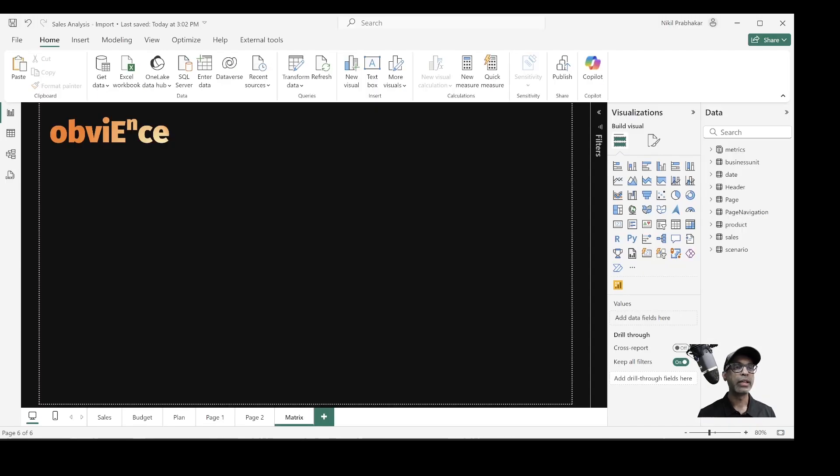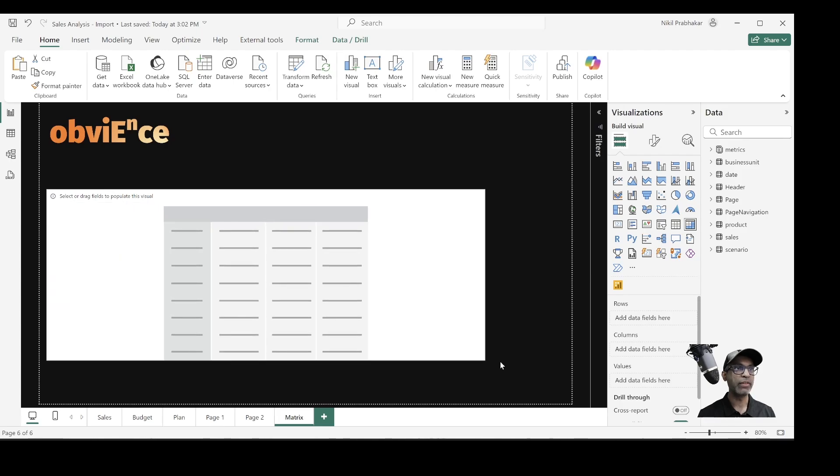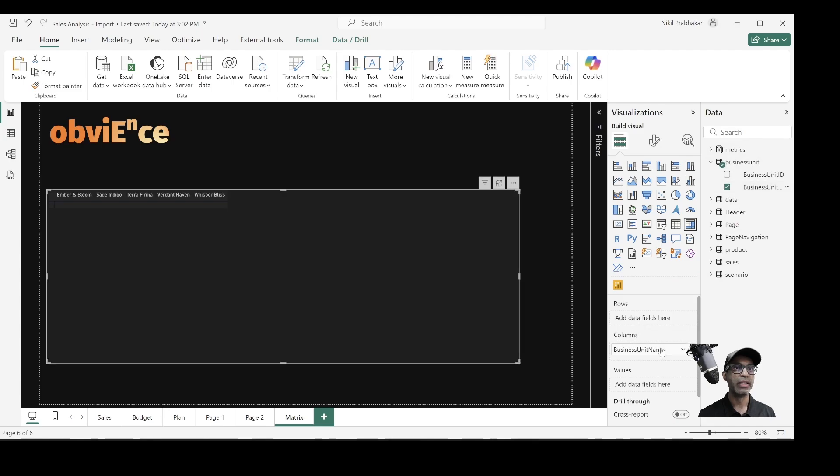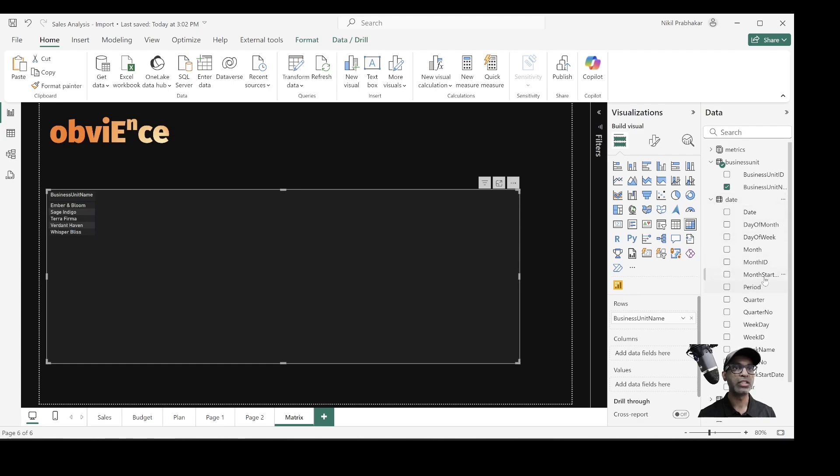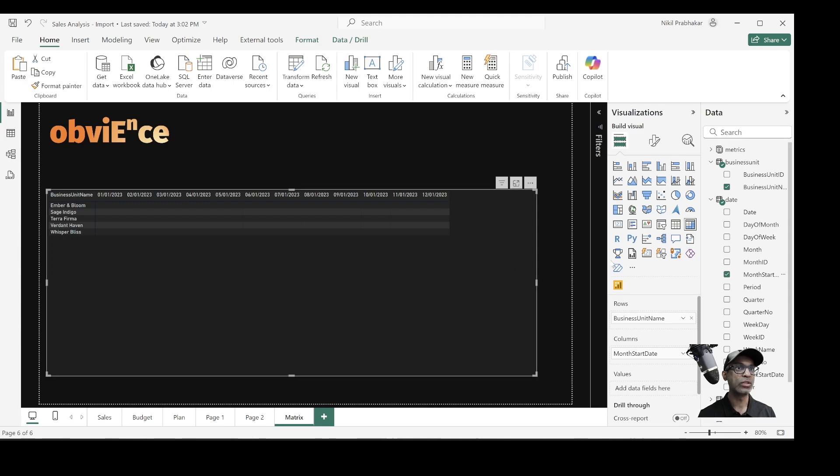Now I am in the Power BI desktop. And the natural option for me is to use a matrix visual. When I use matrix visual, I can have the column and rows option. So here I pick business unit as my rows. And then I will use the month start date as my columns. So now I get these two.